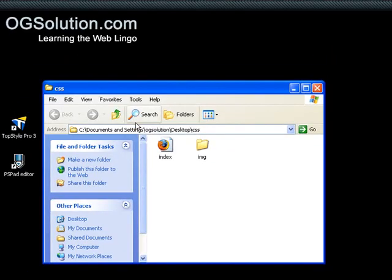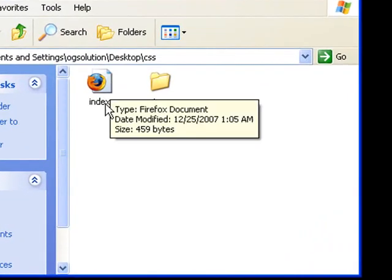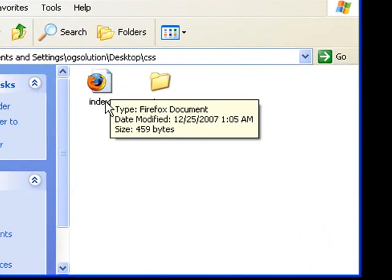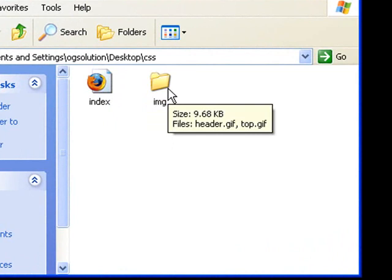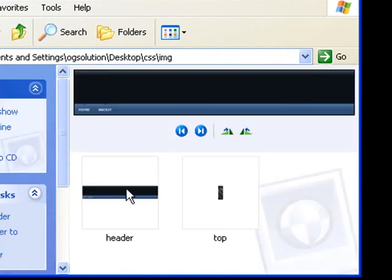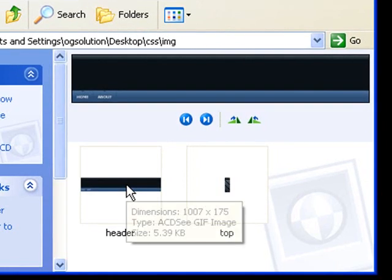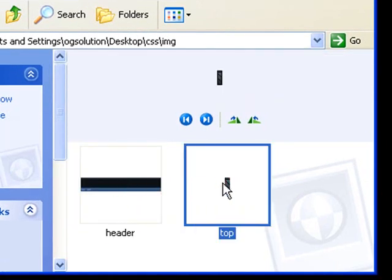I have a CSS folder and I have an indexed HTML and an image folder. Inside the folder, I have two images. One is the header image and one is the small top image.